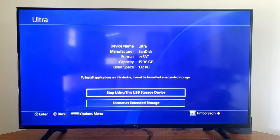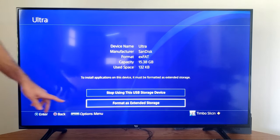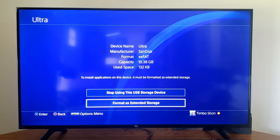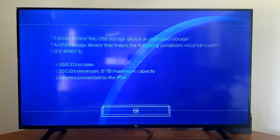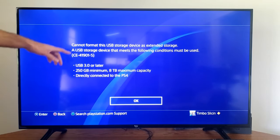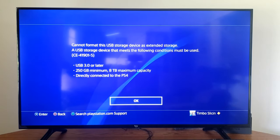Then what you want to do is go to Format as Extended Storage down here. So let's select this. Now it's going to give you the recommendations for what you need.